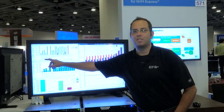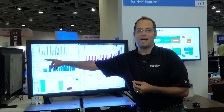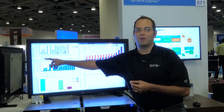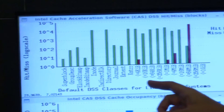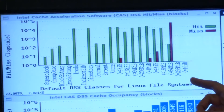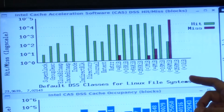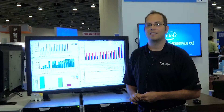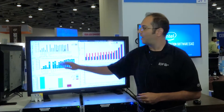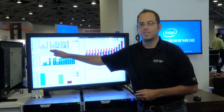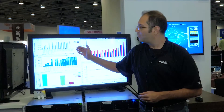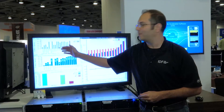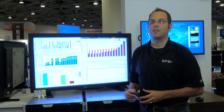So instead of just knowing that we're getting a block and whether to store it or throw it away, now we know whether this is a super block, an inode, a small file access, or a large file access. We can prioritize those things in the cache and evict them in reverse priority order when we need to put new things in the cache.